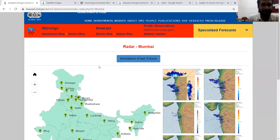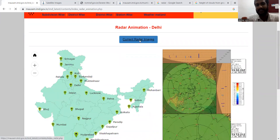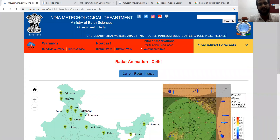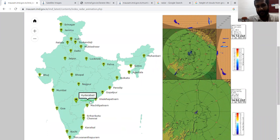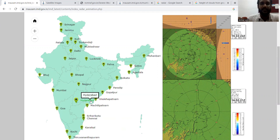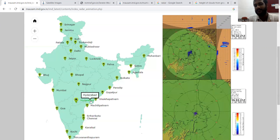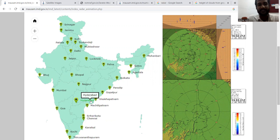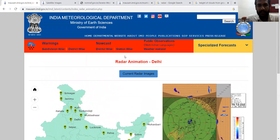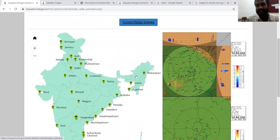Here you can see the radar data which is available. There are two options: you can see the current radar images, and also you can see the animations of the last three hours. This information is available for different stations where they have radar. What radar basically does is it uses radio waves, which go and hit objects in the sky — especially clouds — giving us distances of how far the objects are from the station.